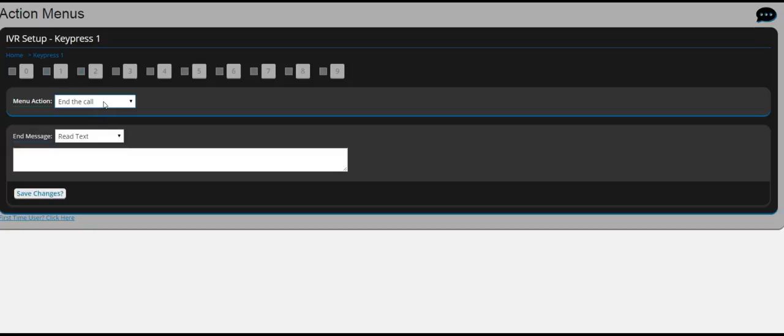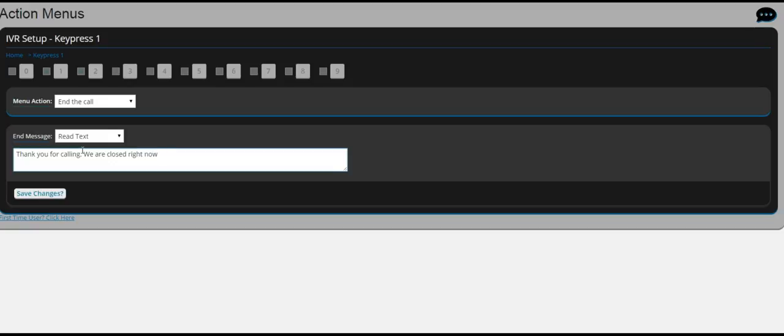So you know if you say press 5 to end the call, when people press 5 it's going to say thank you for calling, we are closed right now. This could be something that you can use if your office is open 9 to 5. After 5 you can select this so that way after 5 it says we're closed, please leave a message.